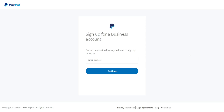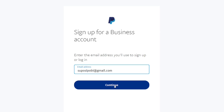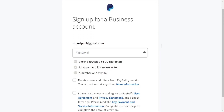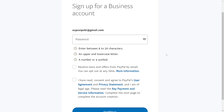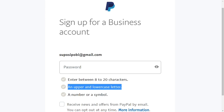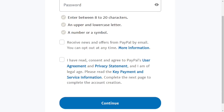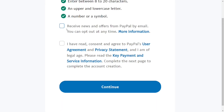Let's open the business account first. They are going to ask you to put in an email address — make sure it is the one you are actually using, because that becomes your PayPal account. The next thing is to put in a strong password, within all the requirements they ask. Check the box to receive their offers, agree to their terms of service, and then click on 'Continue.'